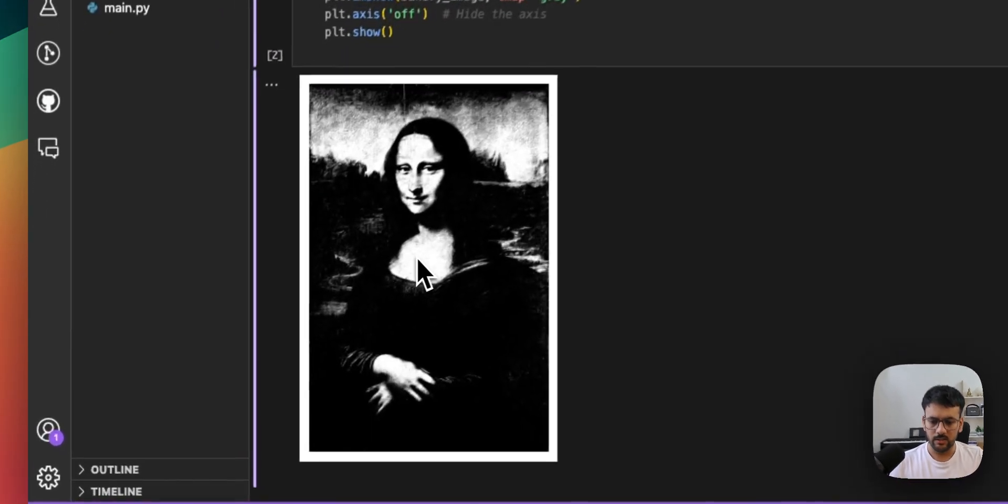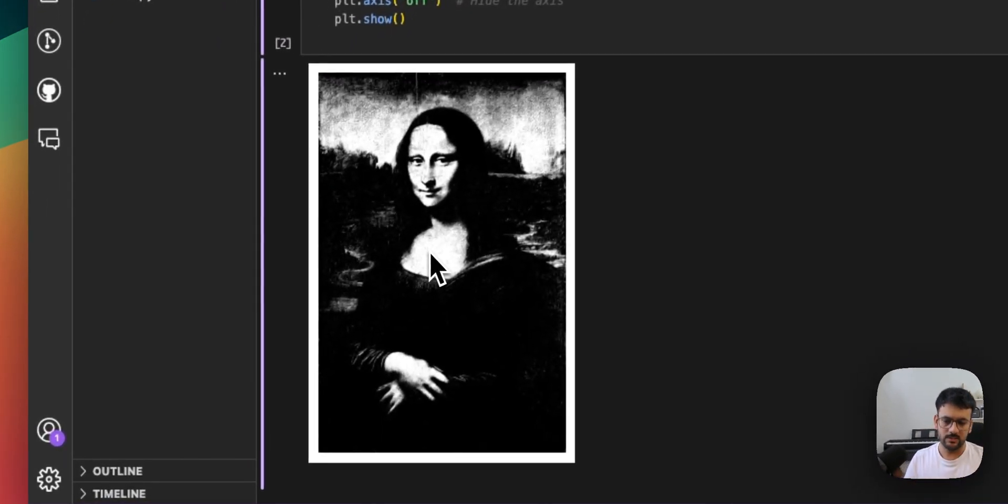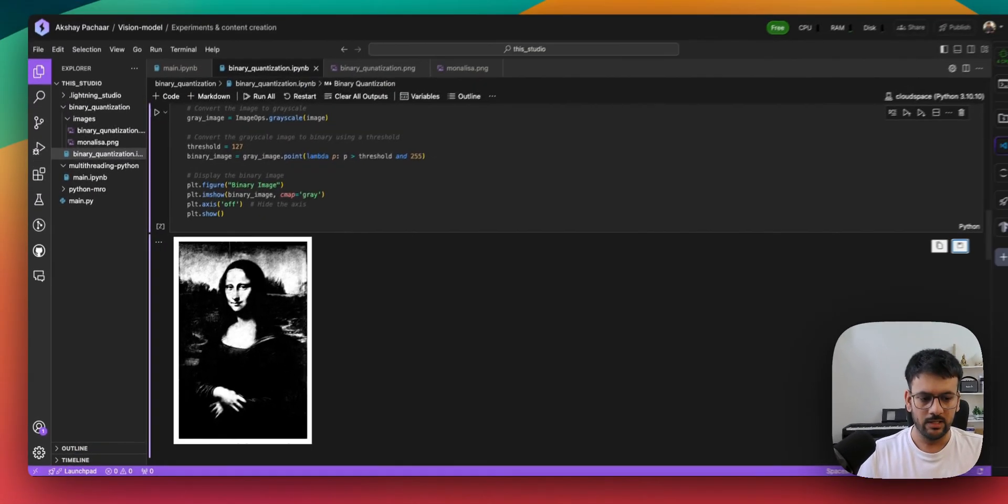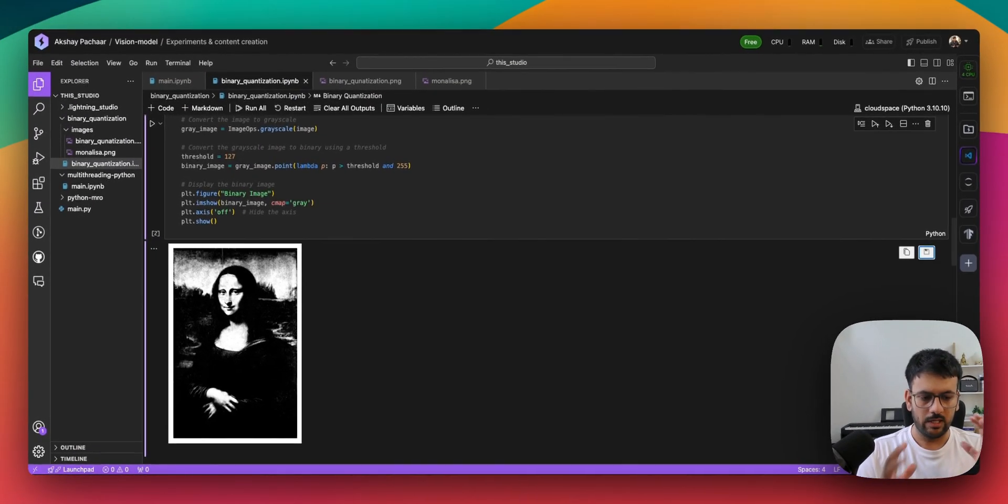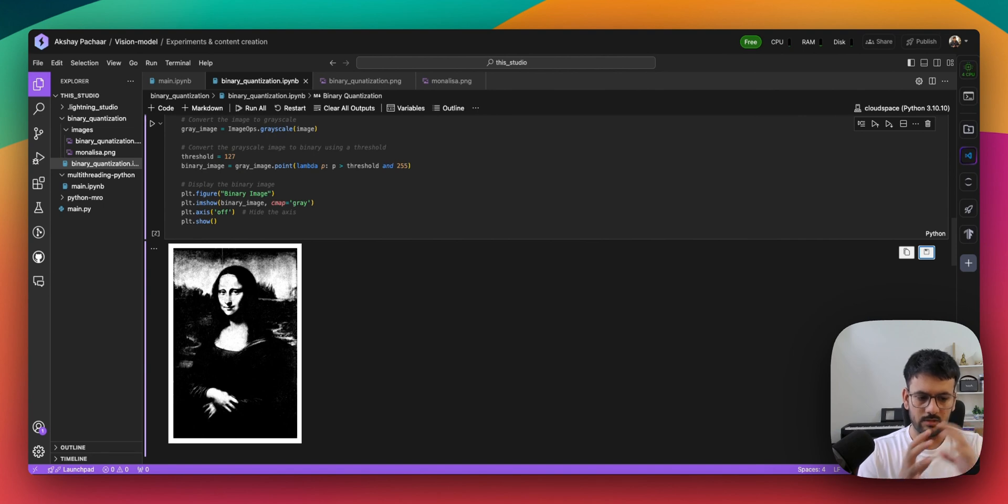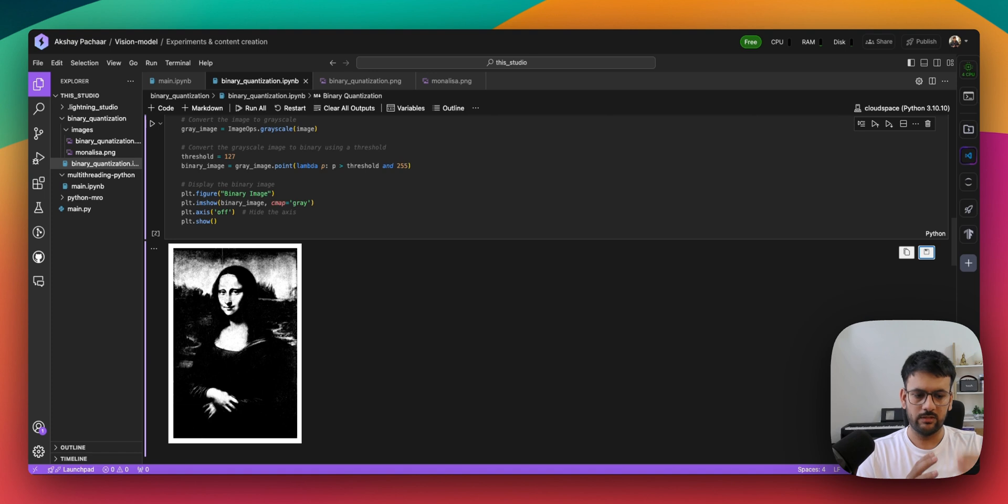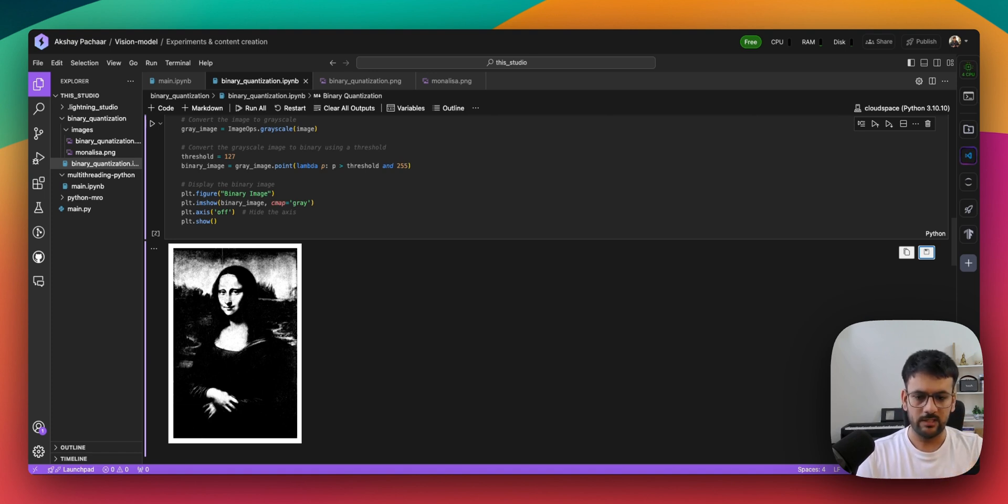However, you are still able to identify by looking at this image that it is Mona Lisa. The idea is even though we lost some information, even though we binary quantized this image, we are still able to identify that this is Mona Lisa.